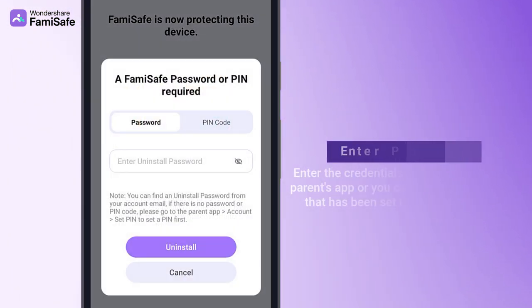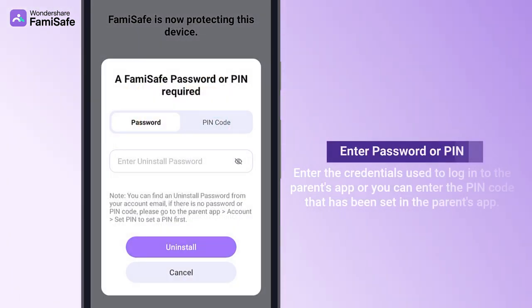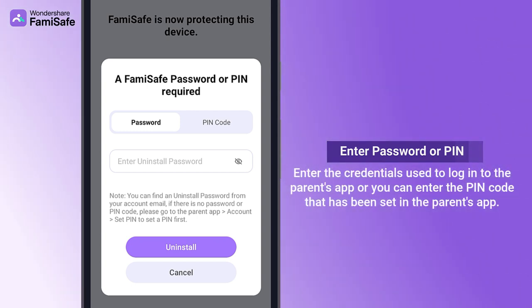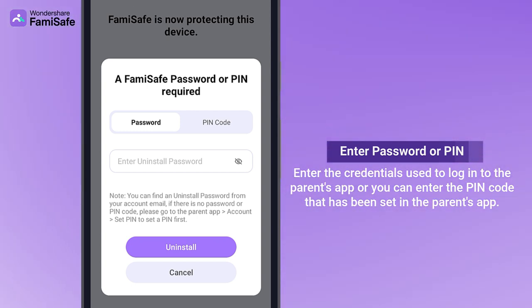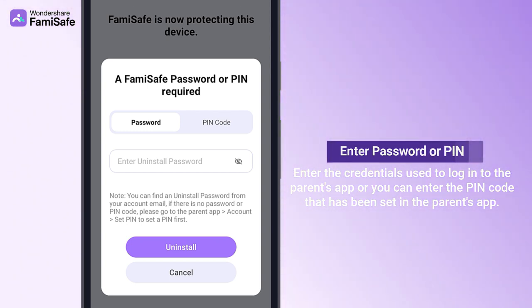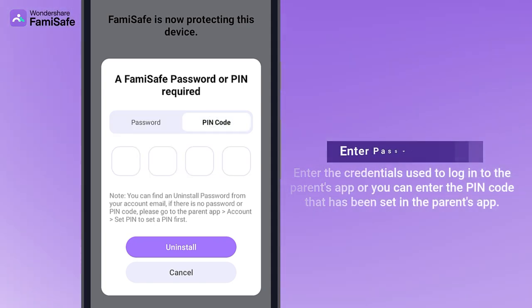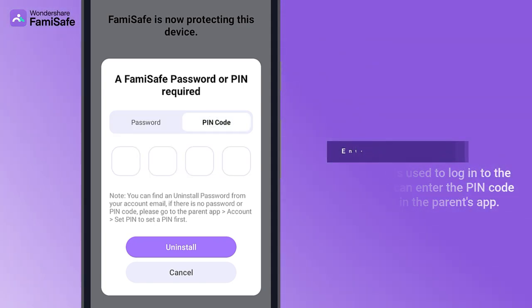Enter your FamiSafe account password. You can choose to enter your own FamiSafe account password — the credentials used to log in to the parent's app — or you can enter the PIN code that has been set in the parent's app.